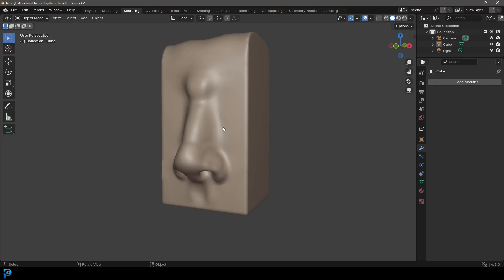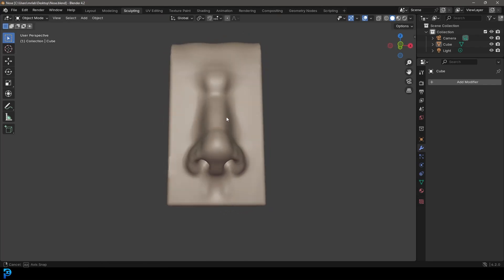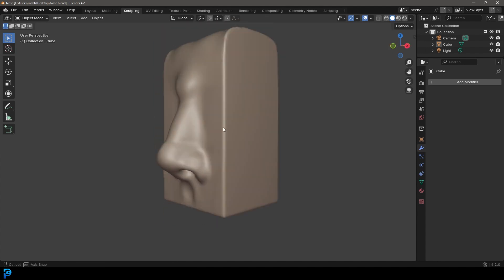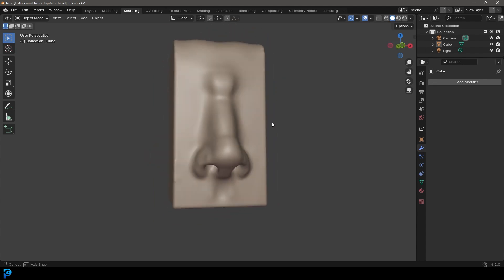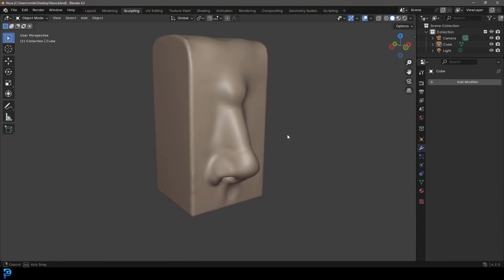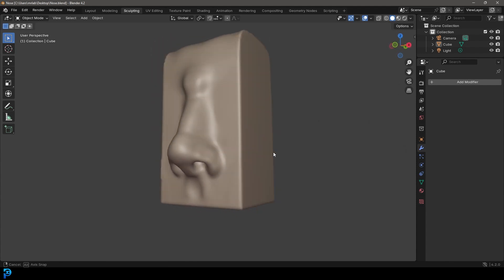Welcome back to the channel guys. In today's Blender tutorial I'm going to be showing you how to sculpt a nose in Blender 4.2. The nose is one of those things that is quite intimidating when people get started, but I want to show you some very basic and useful techniques that you can use to simplify the process greatly, so you can get a result that looks just like this. So if this is something you're interested in, keep watching, and if you like it, subscribe, give a like, and check out some other content.